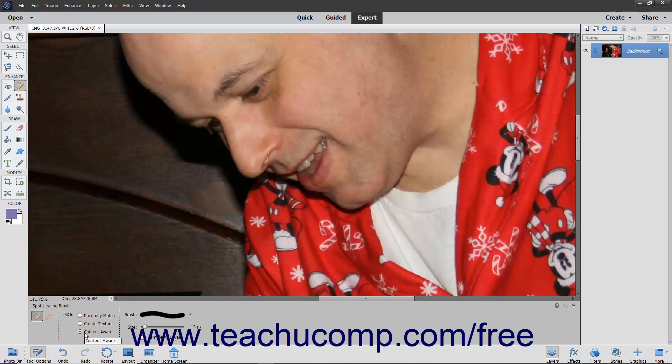The Content Aware option is a great option for removing objects from an image, as Elements replaces what you paint over with content matching the surrounding pixels. If needed, you can check the Sample All Layers checkbox to sample and repair from all the layers in the image. After choosing the settings, click and drag on the area in the image to repair.